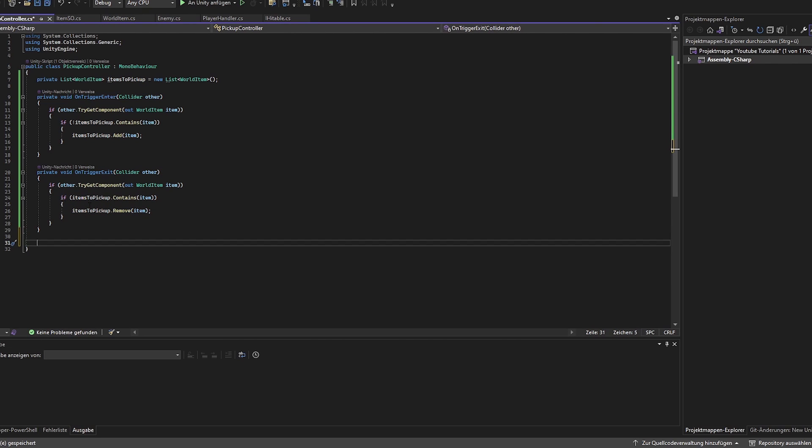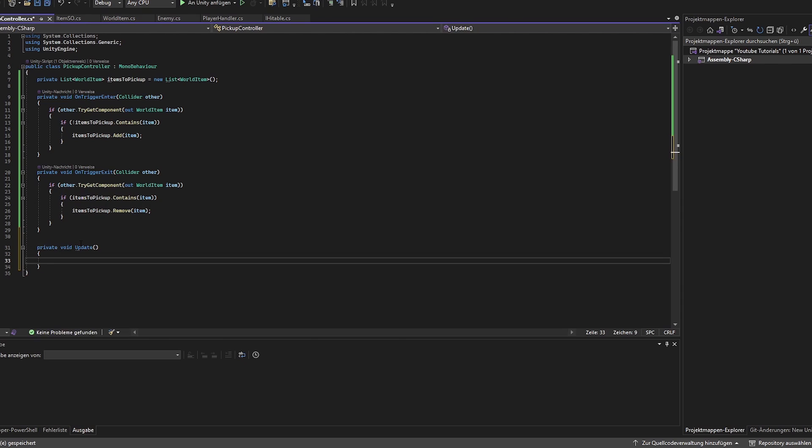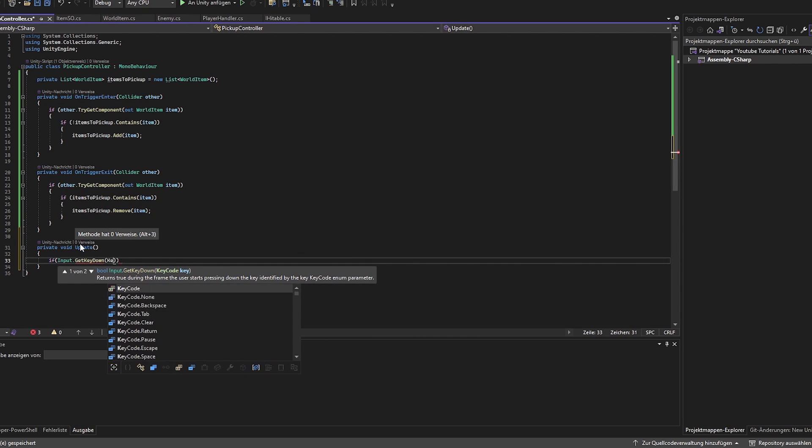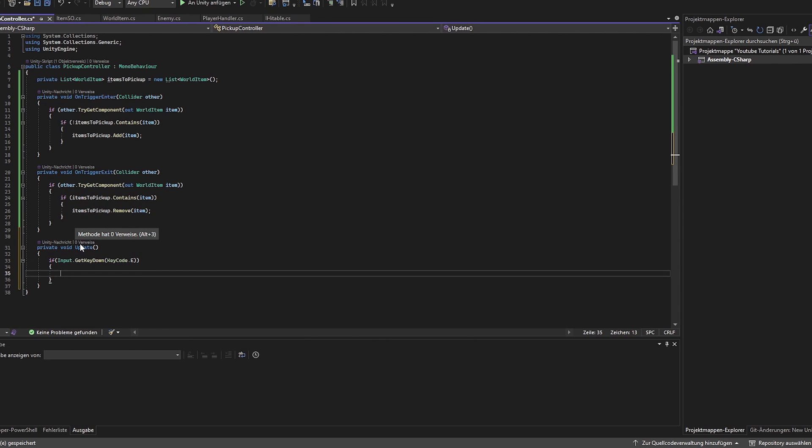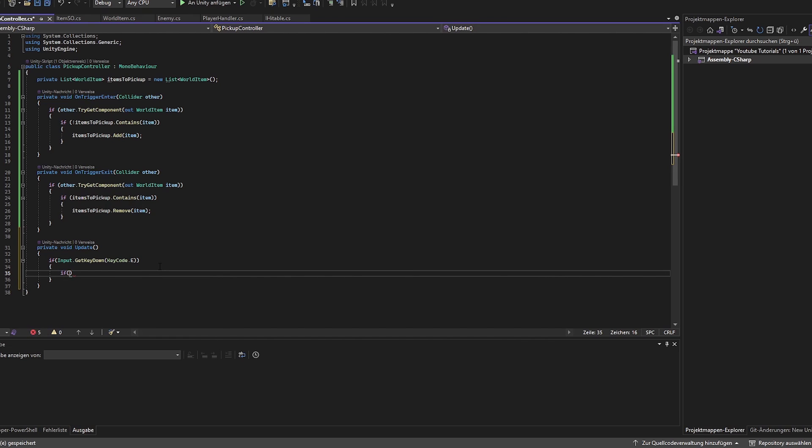Now for the interesting part, the pick up. We want to use the old input system just for showcase purposes. So we just use the E as a pick up key code. And if we got any items to pick up, so if the list of items to pick up is bigger than zero, then we can pick it up.